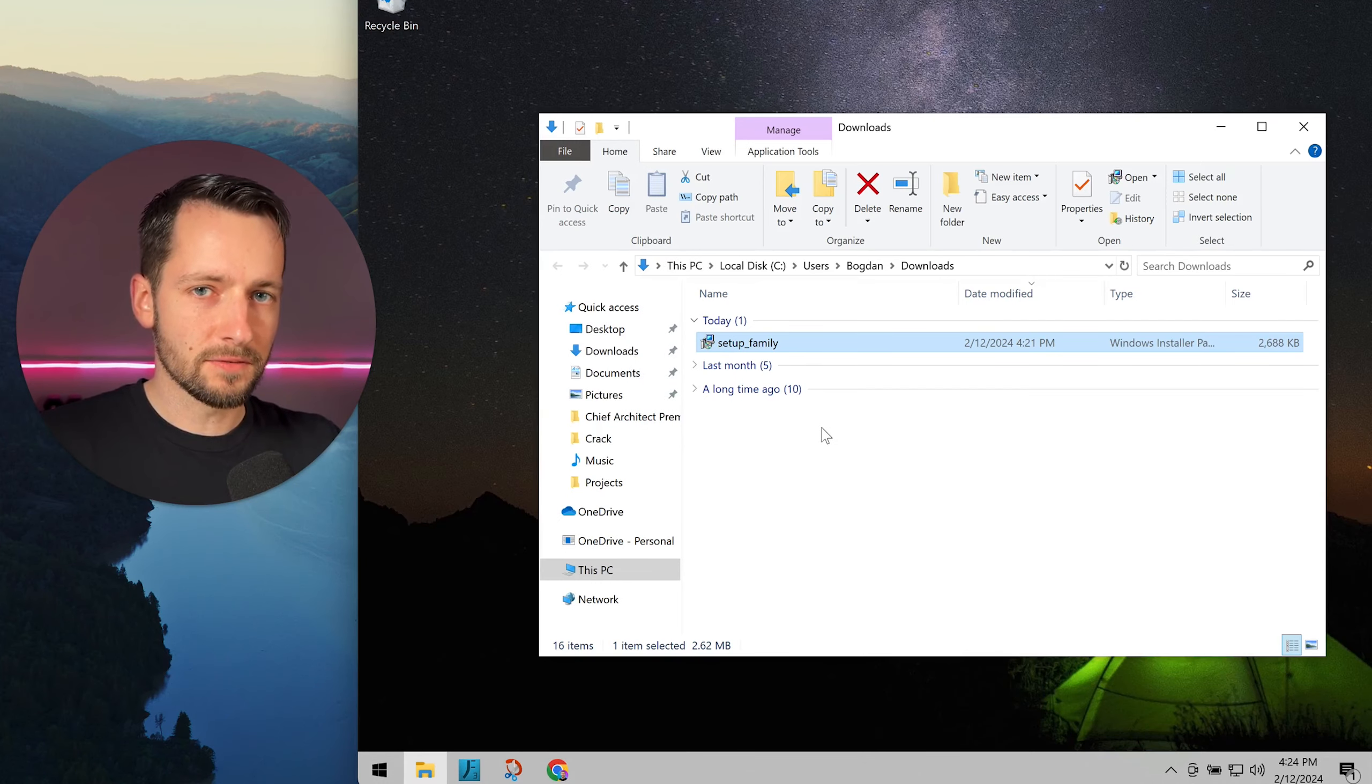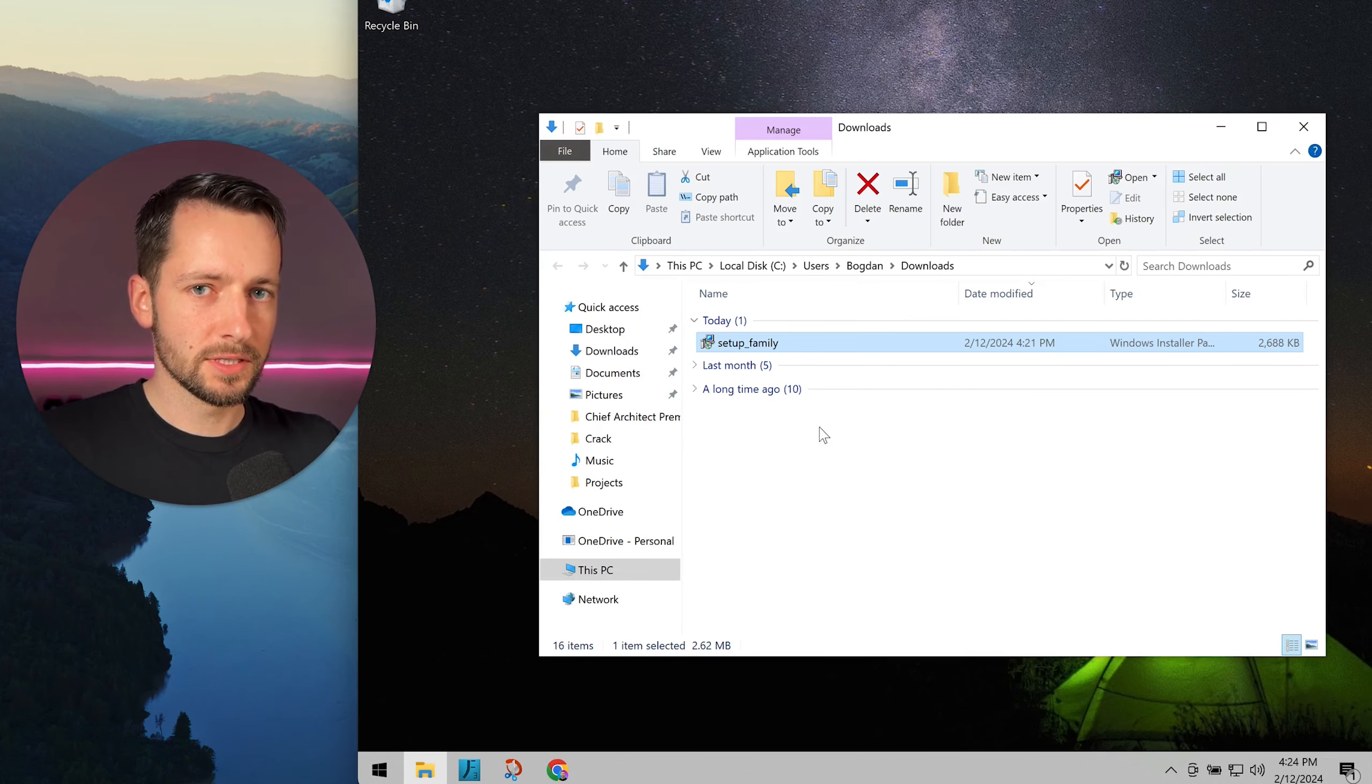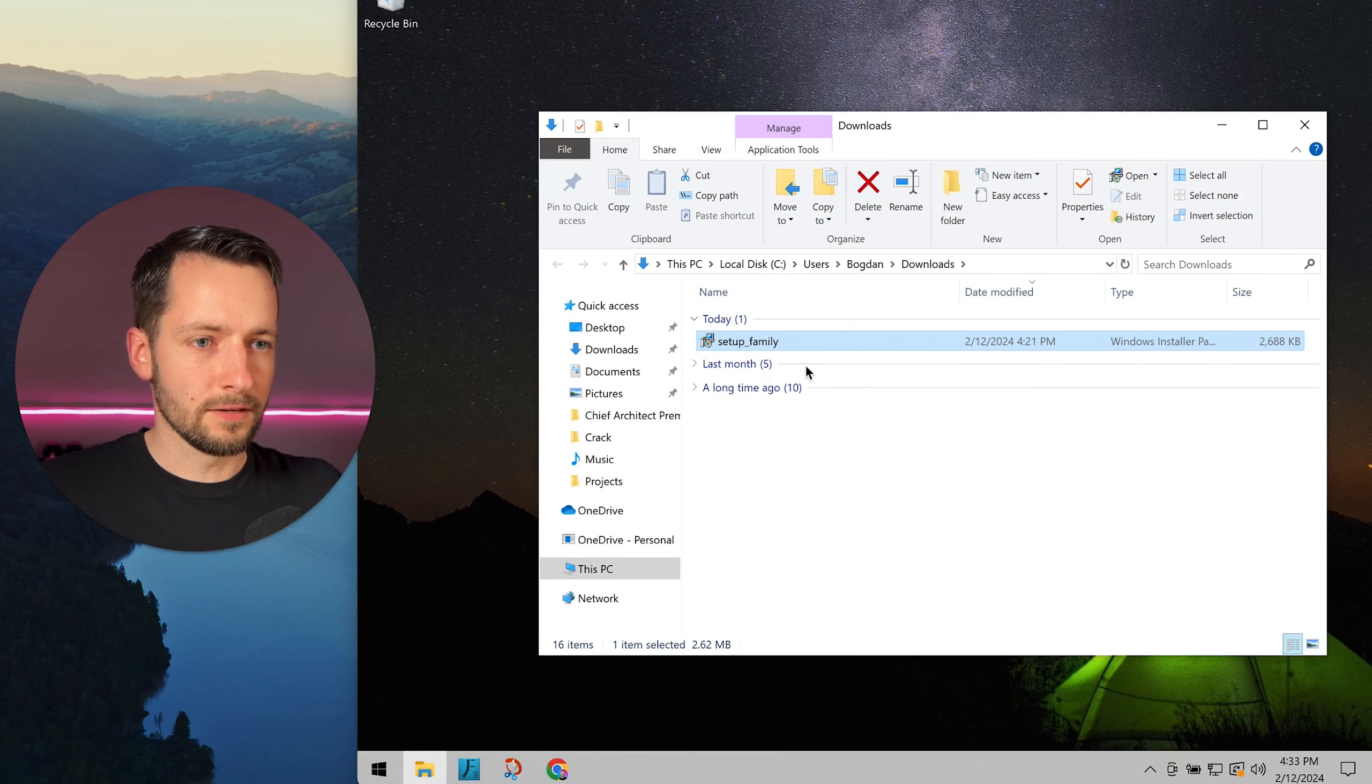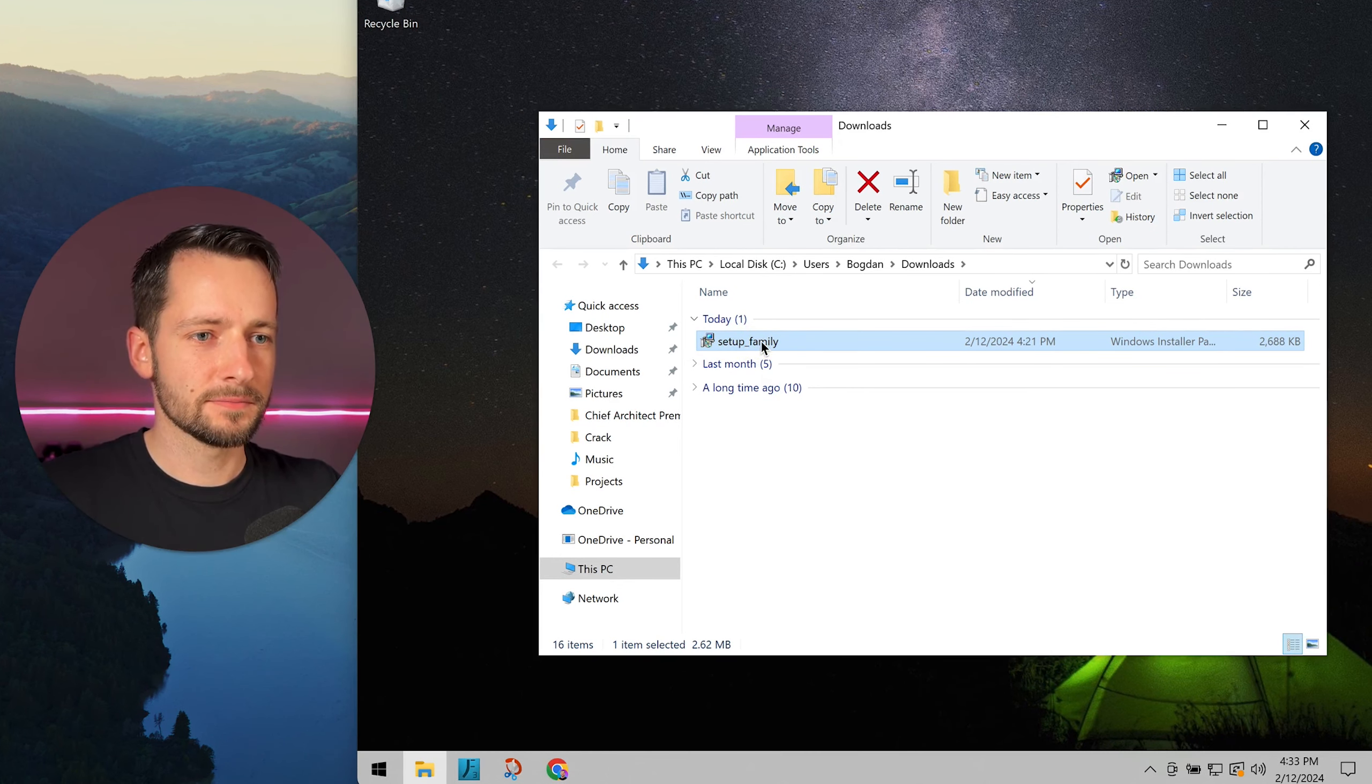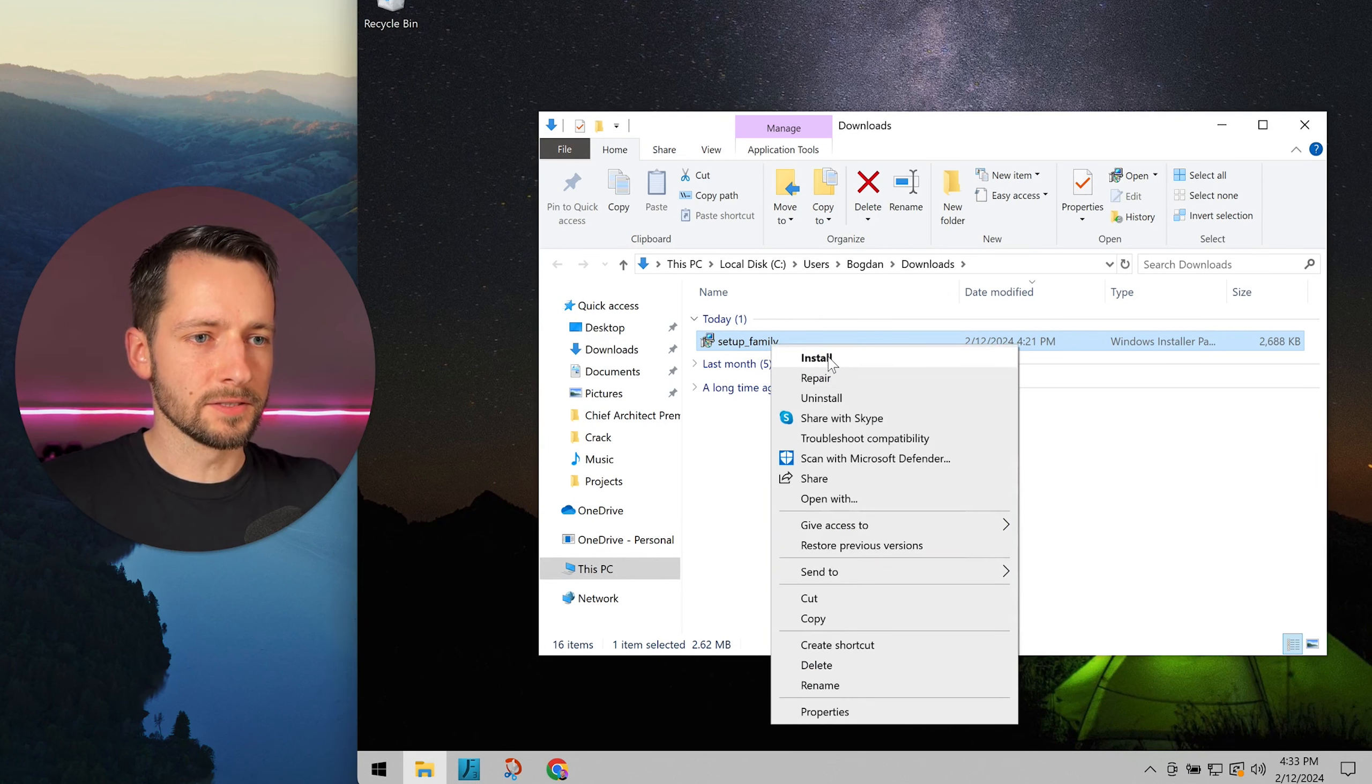Then double-click on the file you just downloaded to install the agent. If that doesn't launch anything, just right-click on the file and click install.